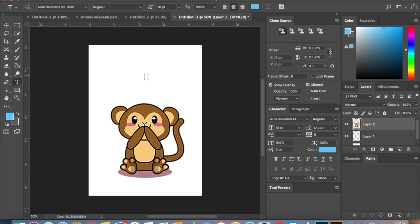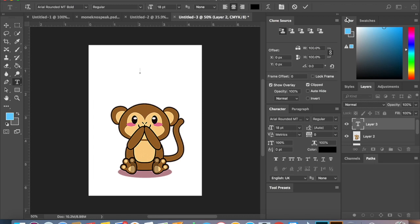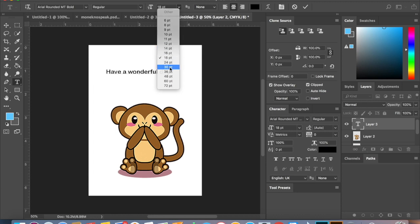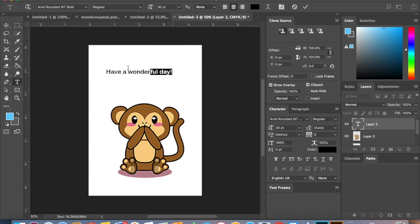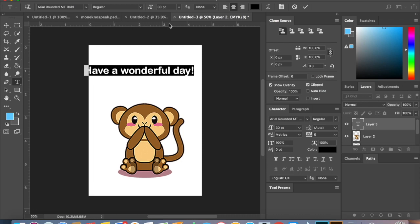Now maybe you want to write something at the top of the card, so I'll hit my font. Let's write 'have a wonderful day', make sure it's black. It's kind of small, I'm going to make it a little bit bigger. Let's highlight that, 30 points, that's too big. Okay, let's go down to 24. Perfect.